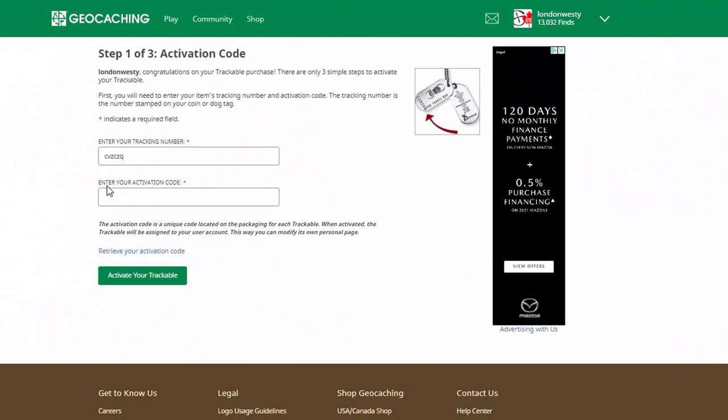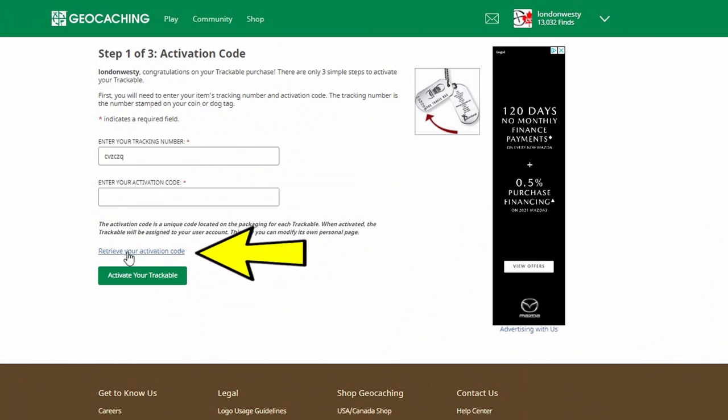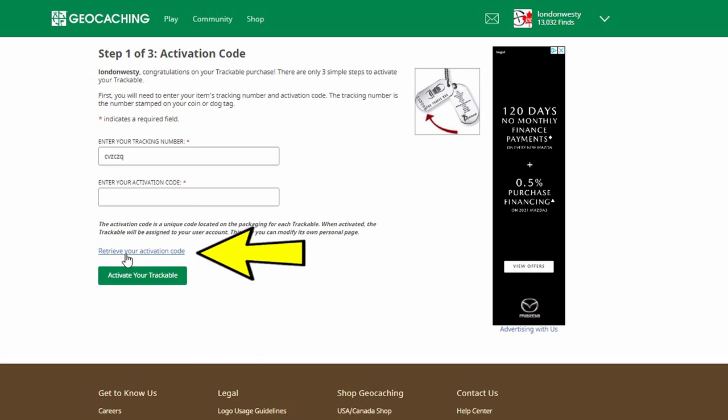Let's say you've received a tracking tag or a coin, but you don't know or weren't provided the activation code — what do you do? Let's take a look at that. If you look further down below the two open fields, you'll see a link called 'Retrieve Your Activation Code.' Let's click on that now.